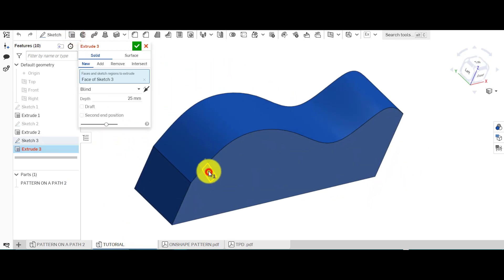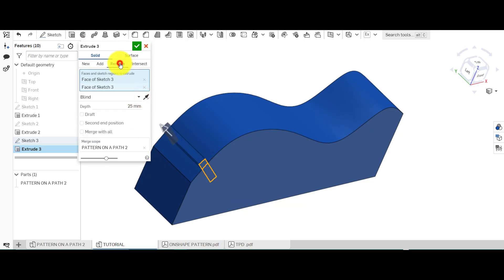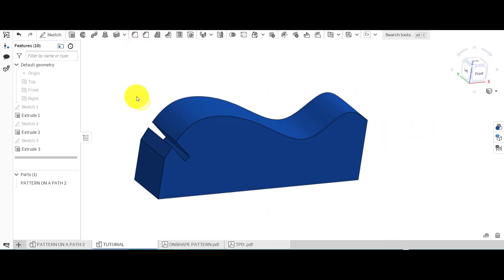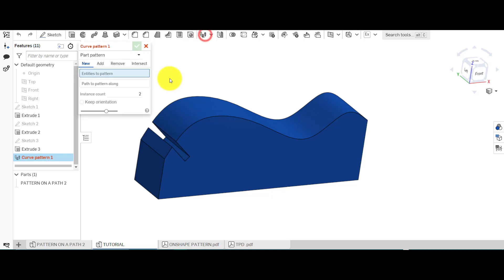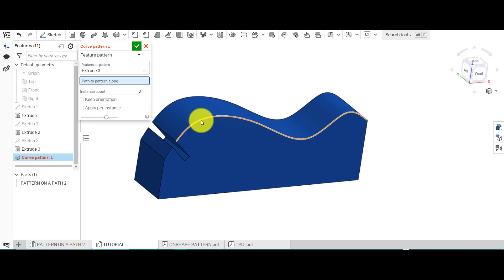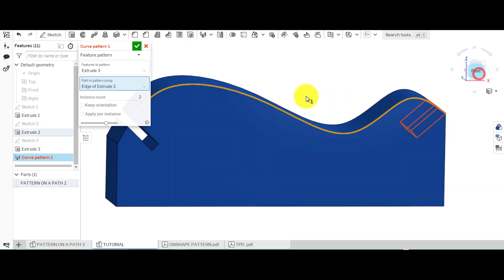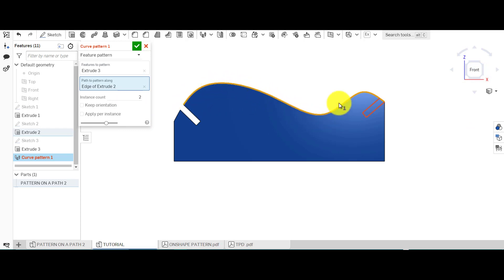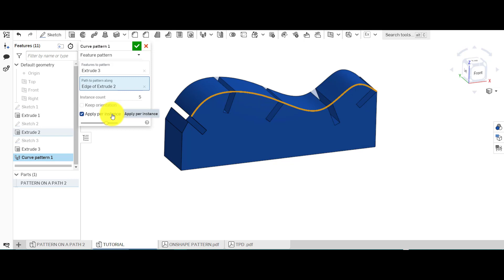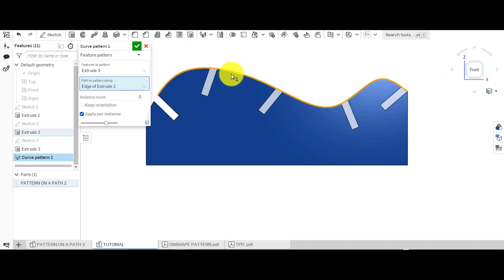It's very simple. Go to extrude and create this design, flip it the other way, remove material, and set it to 'through all' so it goes completely through. Then go up to curve pattern, select the feature which is the extrude. For the path, since we have no sketch to select, we're going to select the edge directly. From this angle you can see it's creating instances along that edge — if I select 5 we can see what we've got.